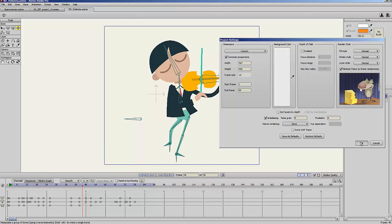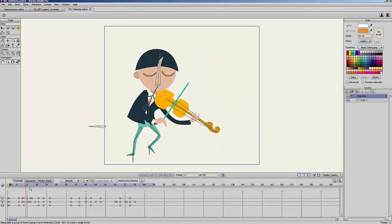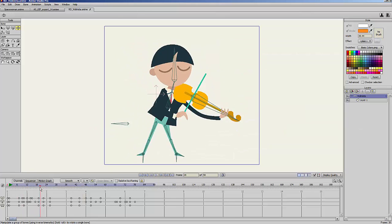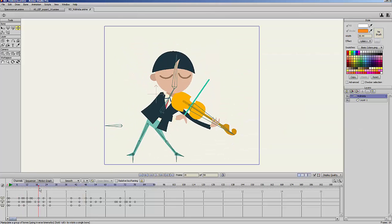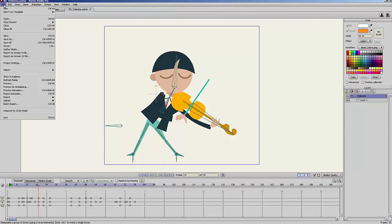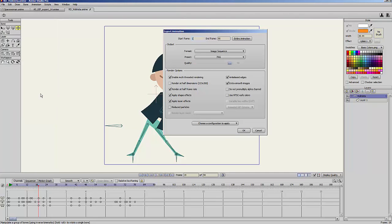So I click OK. Now to export the Animated GIF it is very easy — I just go to File, Export Animation. And here I have a new option called Animated GIF.